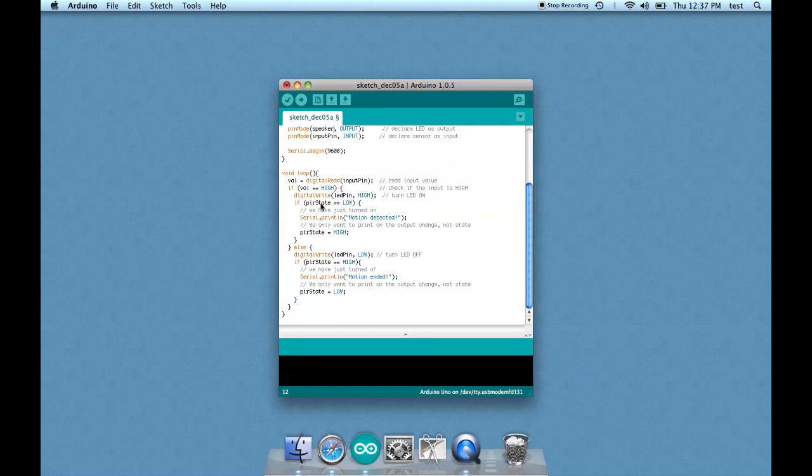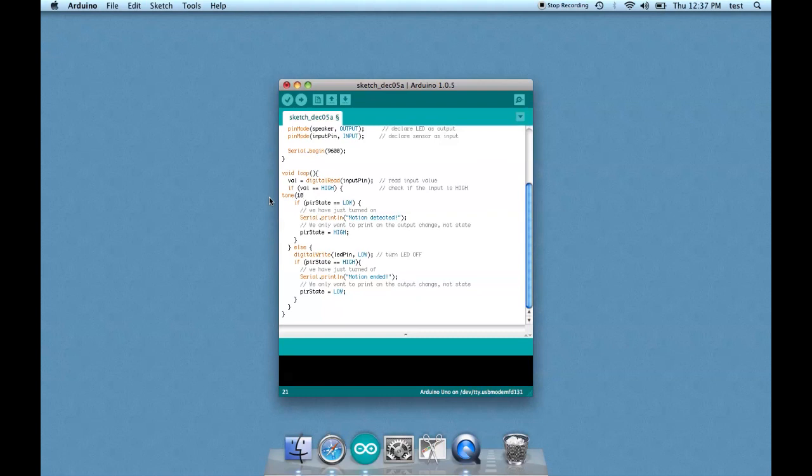So now we have an area here where it says digital write LED pin high, which turns on the LED. We do not want that anymore. We're going to change it to tone, and then parentheses, 10, comma. That means pin 10. That's one of the values of the tone, the sound that the speaker is going to make. And then this is the other one. So change the reference to the LED pin to this one.